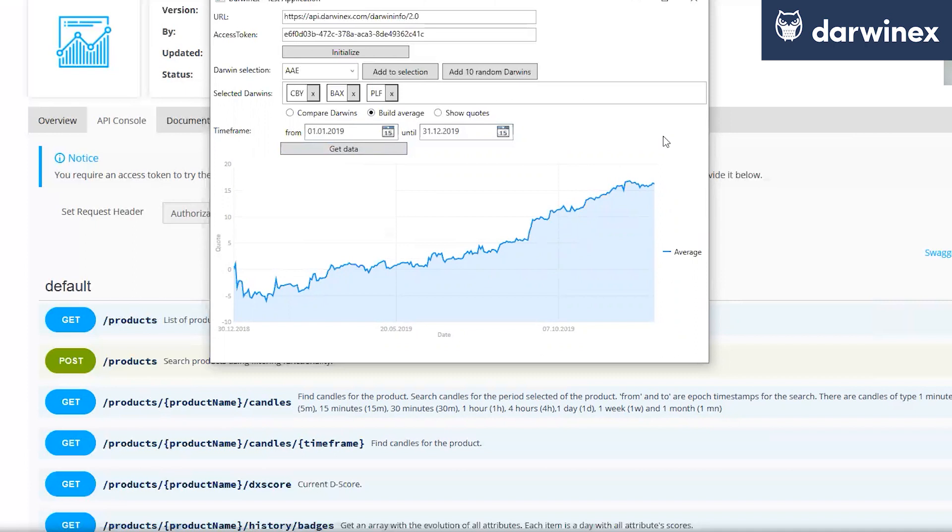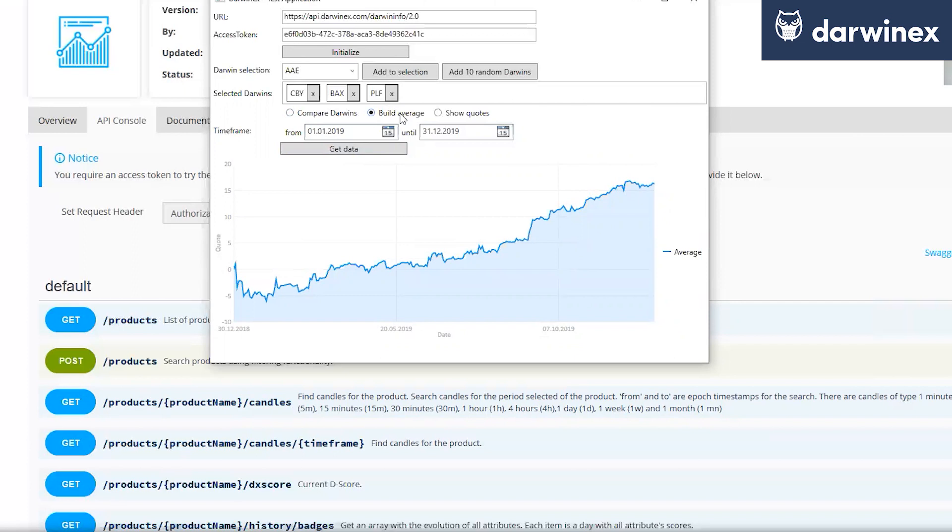And I think it's an interesting way to just create own analysis by the portfolio. Not just comparing each Darwin to each other because comparing each other is already very powerful tools available on the website where you can just open two tabs and just see all the details of every Darwin. But building an average on many, it's a little bit more complex.